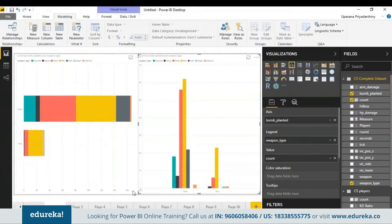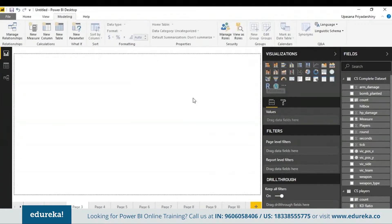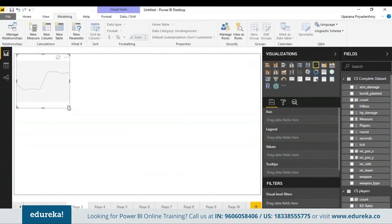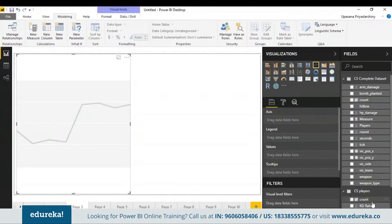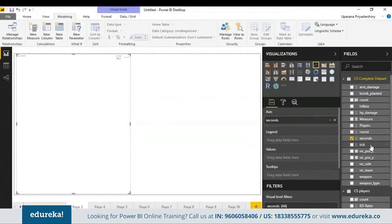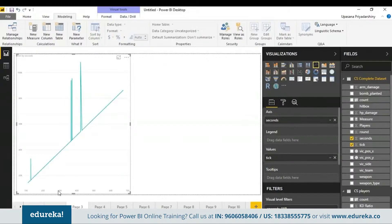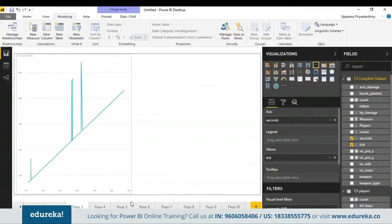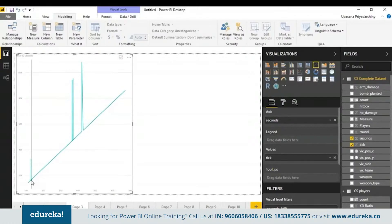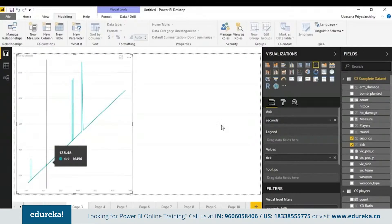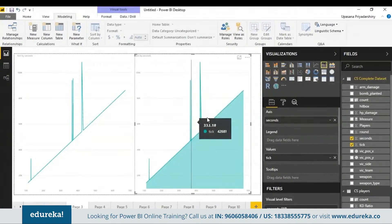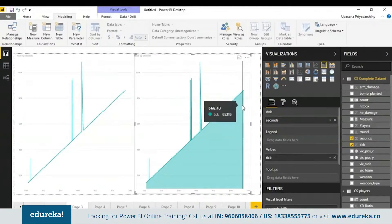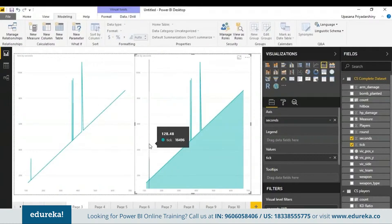Next we have our line and area charts. These charts usually show growth, but you can also use an area chart to show volume in some cases. I'll be finding out the tick rate by plotting tick against the second — on the axis I'll take the seconds, and in the values I'll take the count of tick. Tick rate is basically the number of times your game refreshes in a second; for competitive gaming a good tick rate would be 128. We can see the slope of this graph is 128.48. We can plot the same thing using an area graph, which gives us an idea of the volume under it.